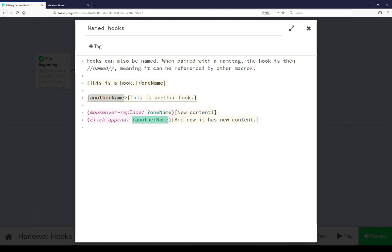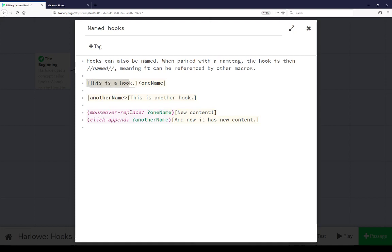In both cases it starts with either a less than or greater than sign and the bar, that is the tag. The name is in the middle and it composes both together a name tag. It also gives a name to that hook so this hook has a name called one name and this hook has a name called another name defined in both cases with a name tag.